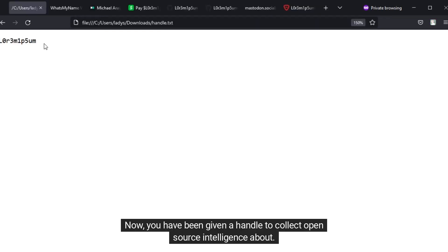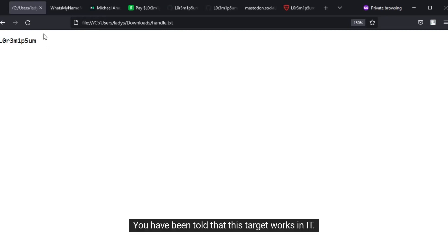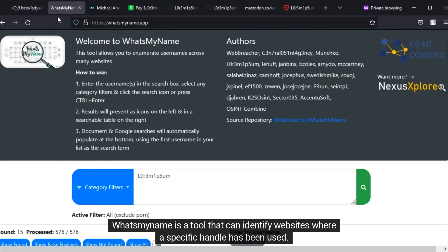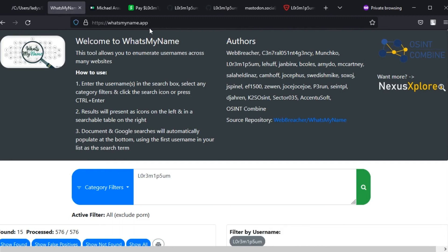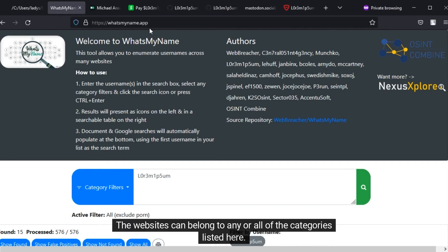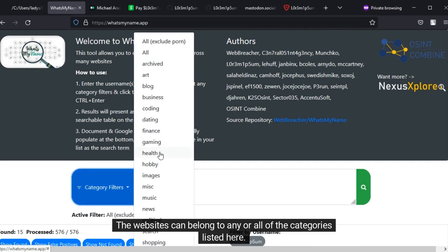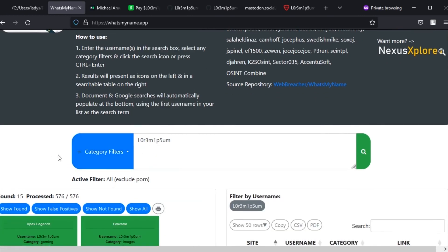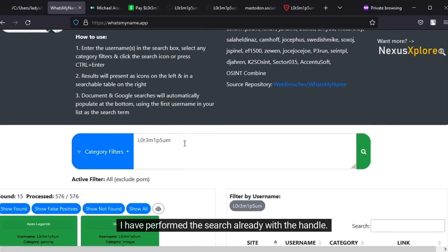Now you have been given a handle to collect open source intelligence about. You have been told that this target works in IT. What's My Name app is a tool that can identify websites where a specific handle has been used. The websites can belong to any or all of the categories listed here. I have performed the search already with the handle.